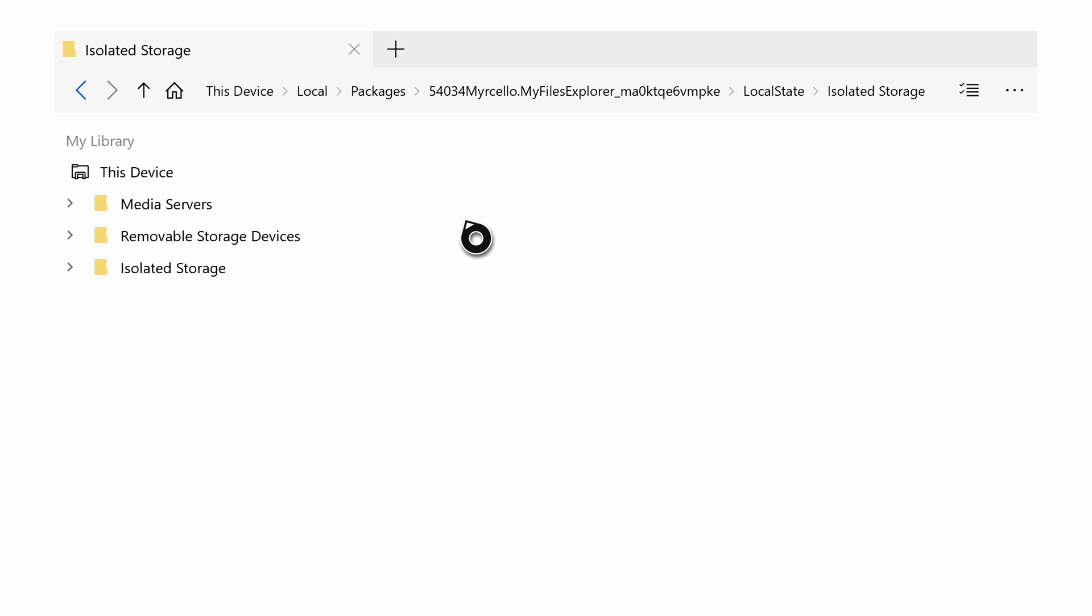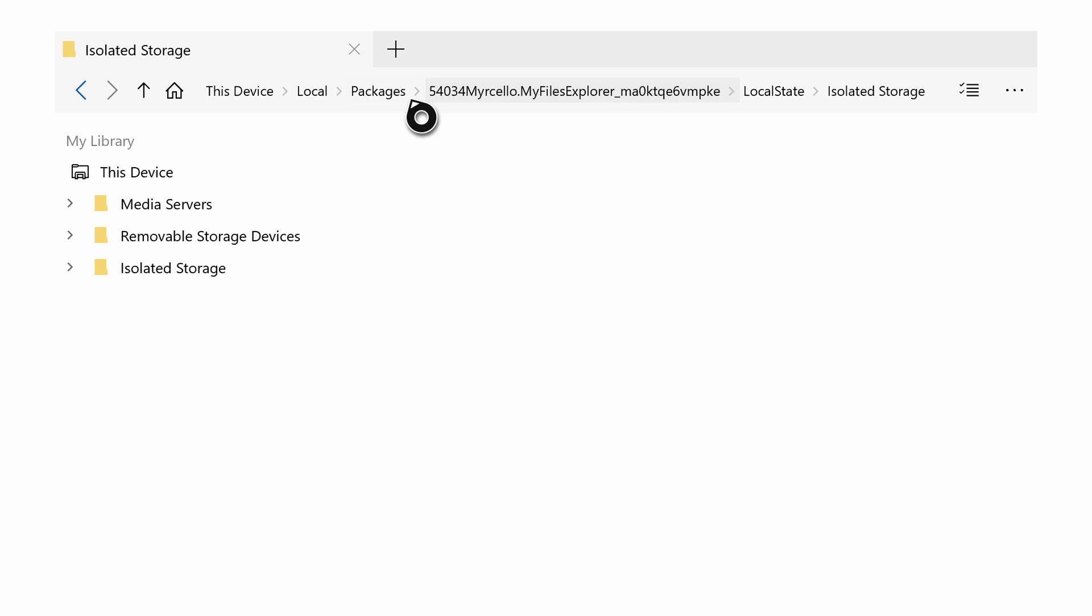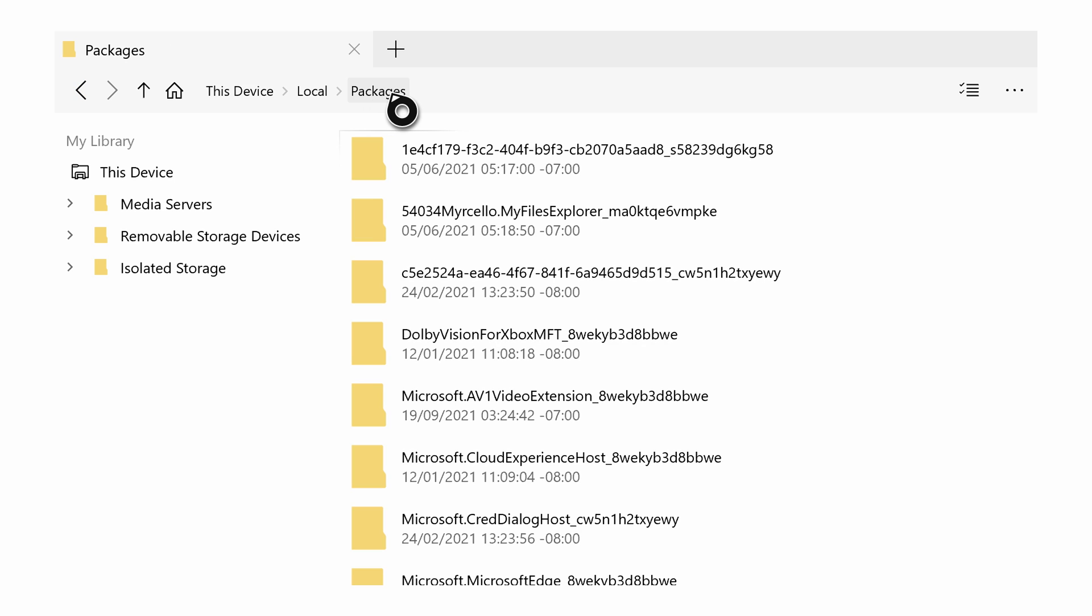We're going to be clicking the A button to open this up, and once we open this up we're actually going to be brought directly inside our My Files Explorer application folder. What we're going to be doing is coming to our URL bar here, and we're going to be coming back out here until we see Packages, and we're going to be clicking the A button to open this up.